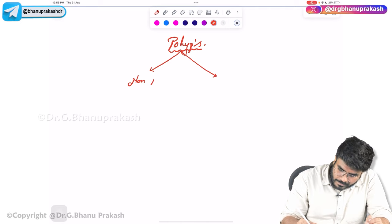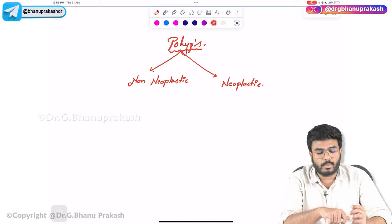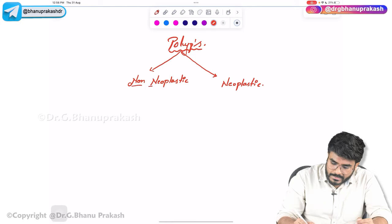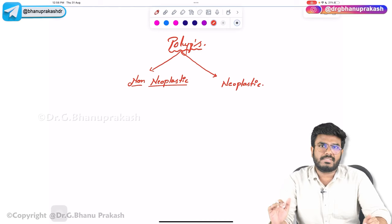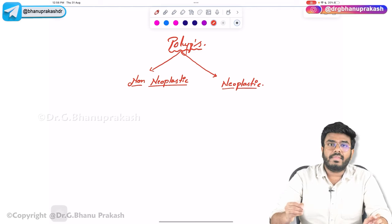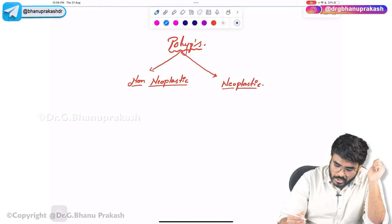The first type of polyps are called non-neoplastic polyps, and the second type are neoplastic polyps. Non-neoplastic polyps are those whose risk of turning into cancers is very, very low — they usually won't turn into cancers. Neoplastic polyps, on the other hand, have a potential to turn into cancers.